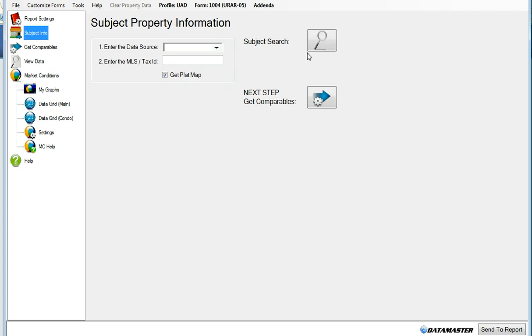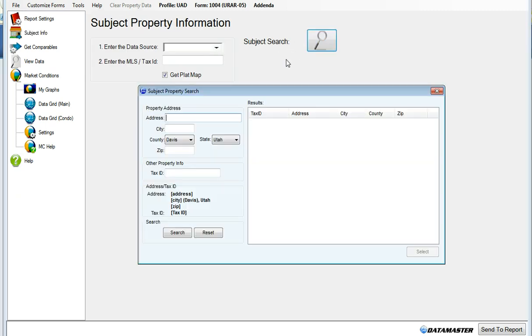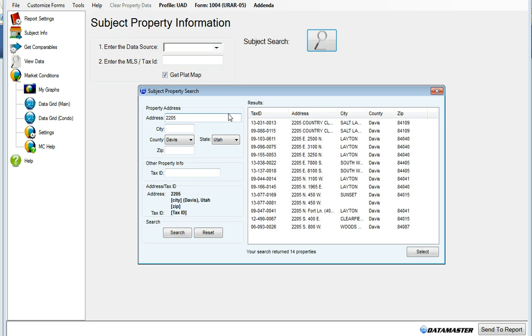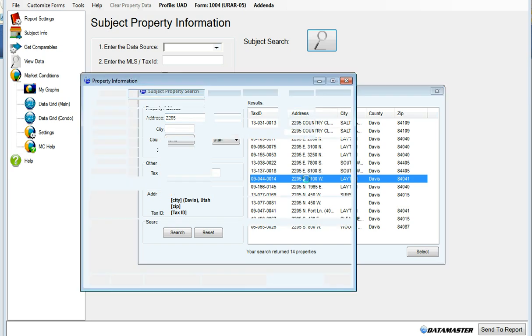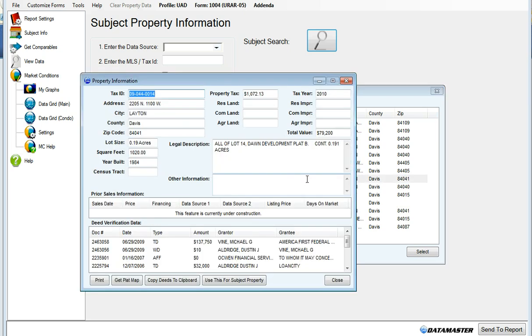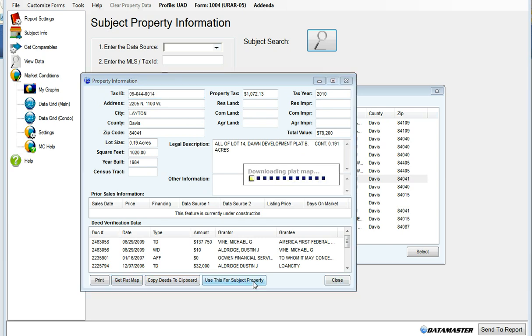Enter subject information, do a subject search, type in the address, double-click on the property. Here our information is pulled from public records, and you can have the property information here. You can print, you can get the plat map, you can copy the deeds, or we can use this for the subject property.